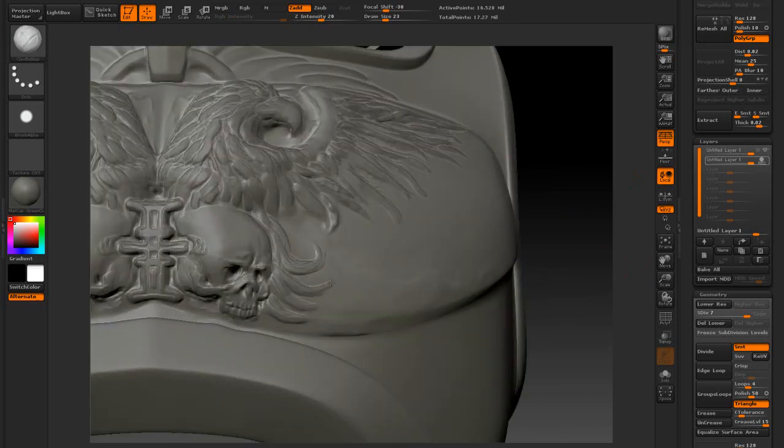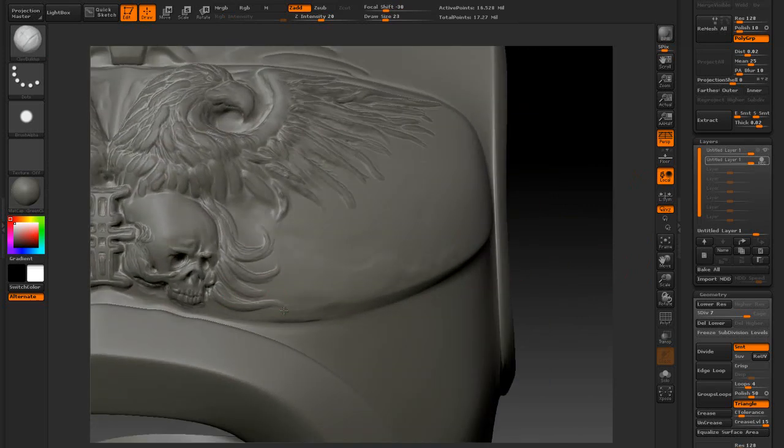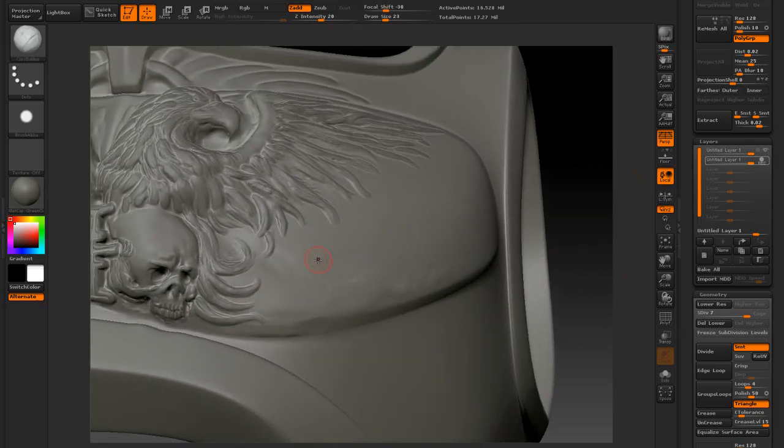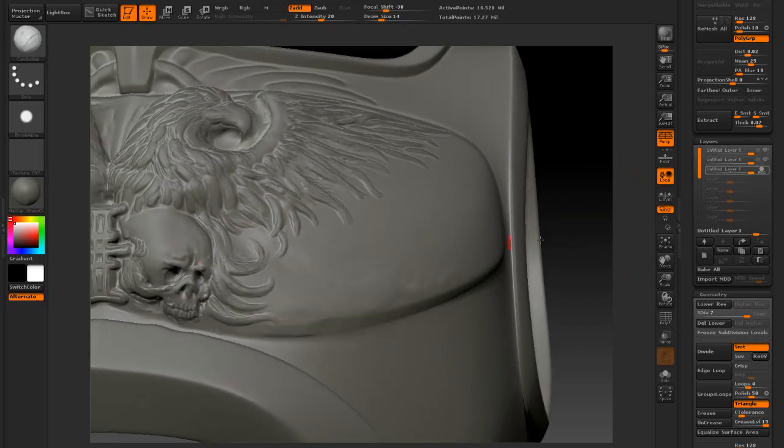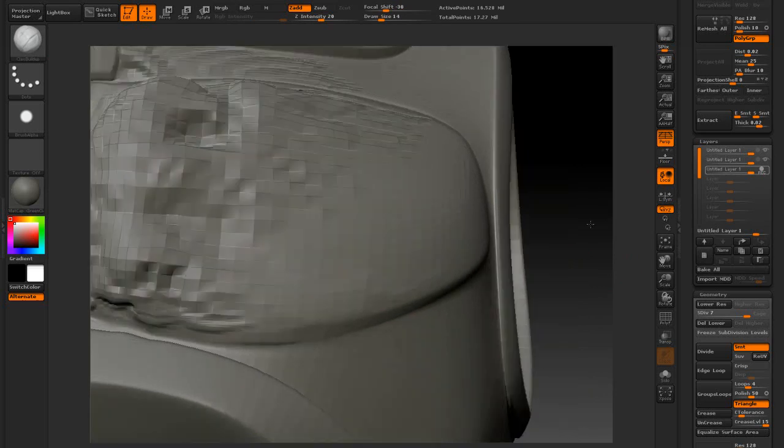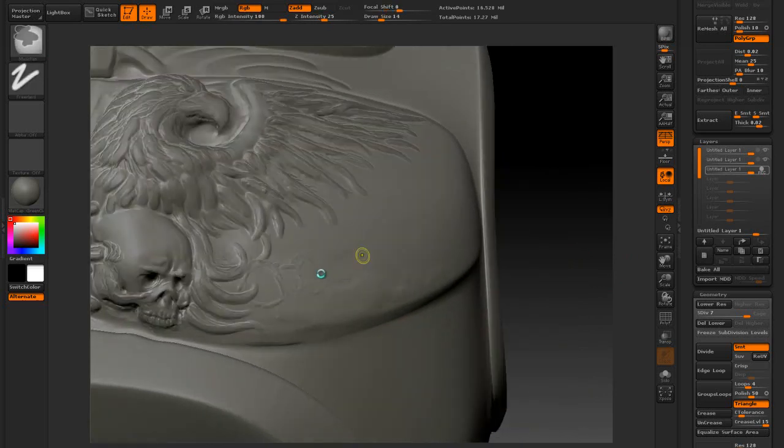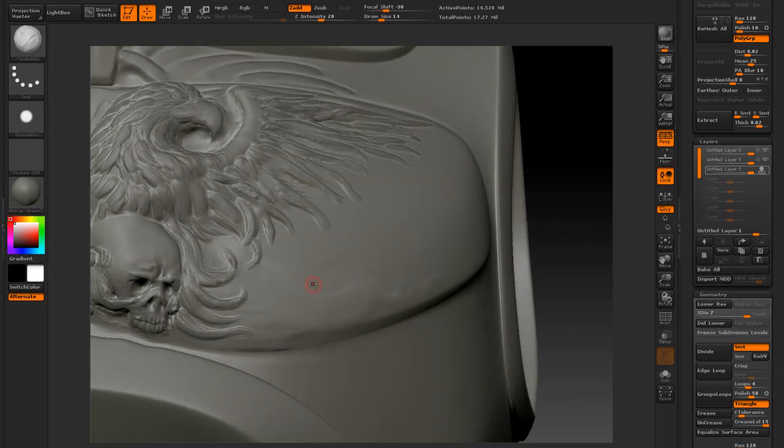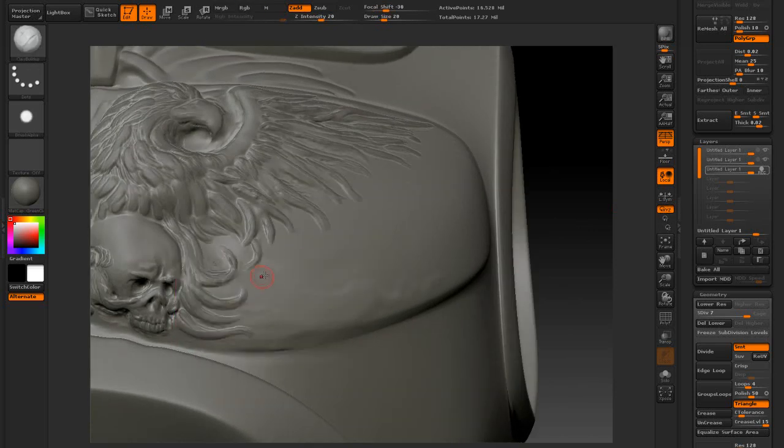If it fits nicely, I start to subdivide the mesh again, adding more polygons. This allows me to add much higher details. So I was able to sculpt those little feathers and other nice smaller elements.